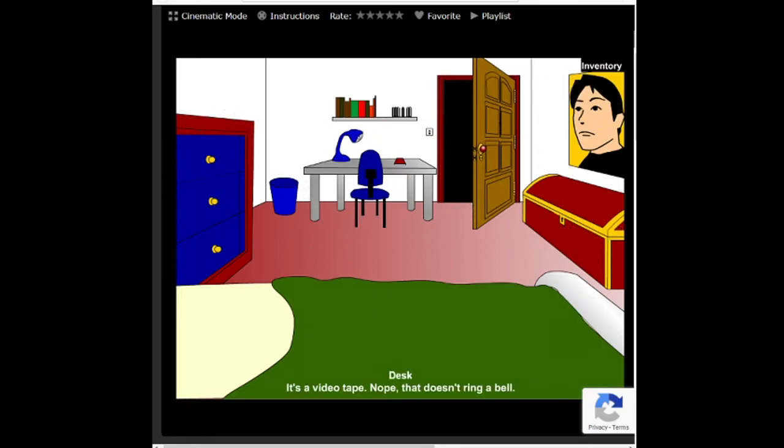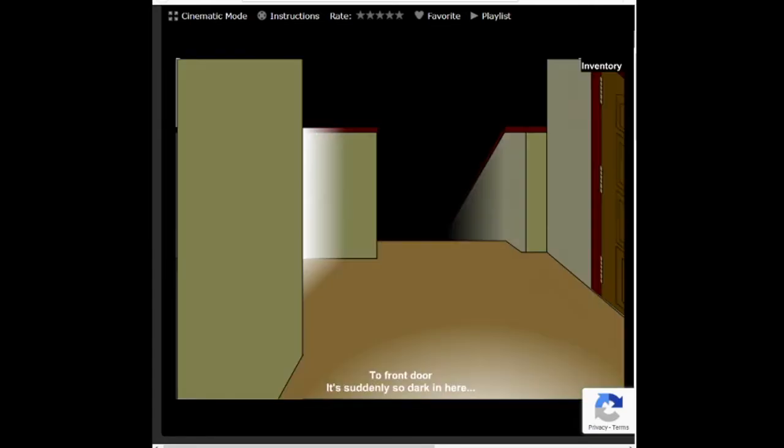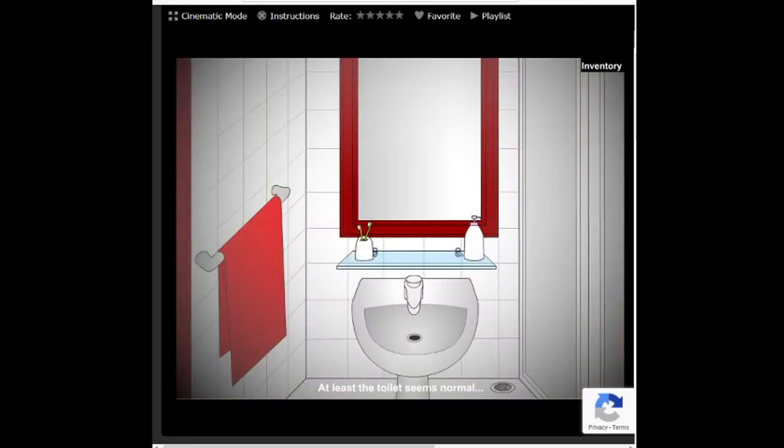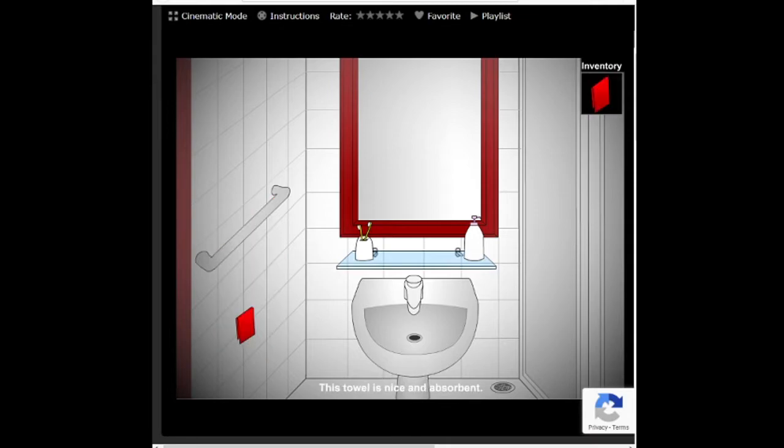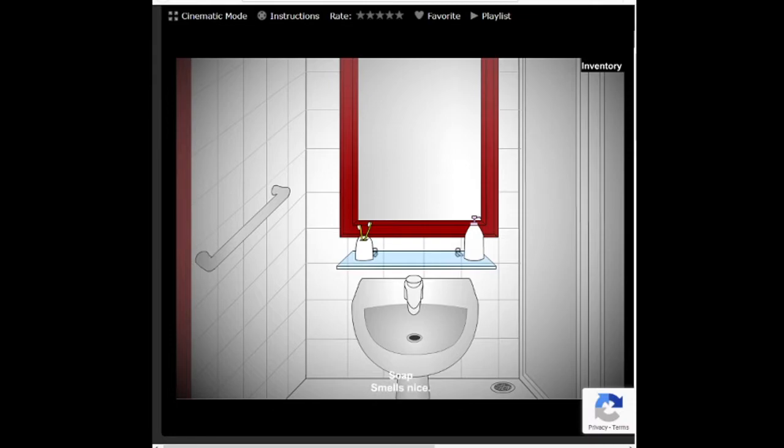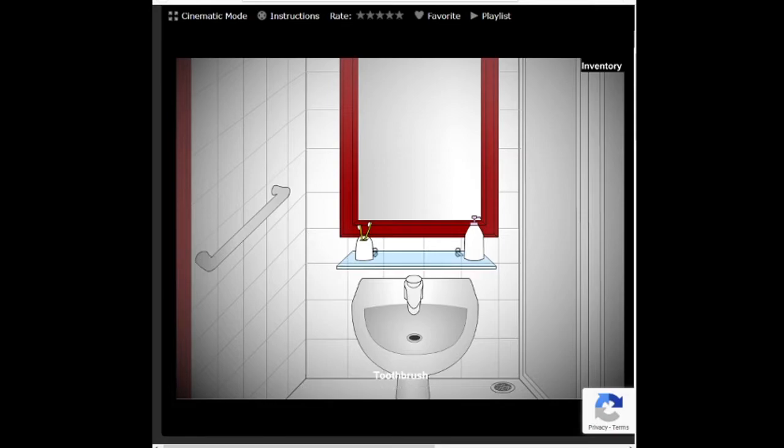Oh my god, put it down. There you go. I guess let's go to the shitter. I guess the toilet seems normal. For now. Until I use it. Also, I don't see a toilet. I'm going to wet my hands. Wipe myself with this bullshit. Oral-B, the toothbrush real dentists use. Alright, we know who sponsored the game.